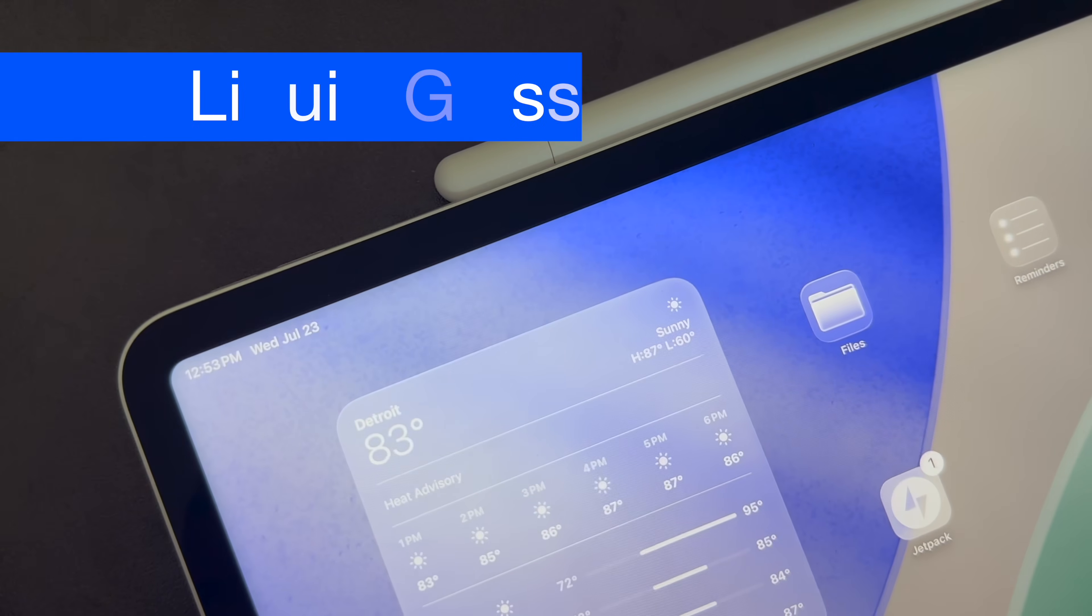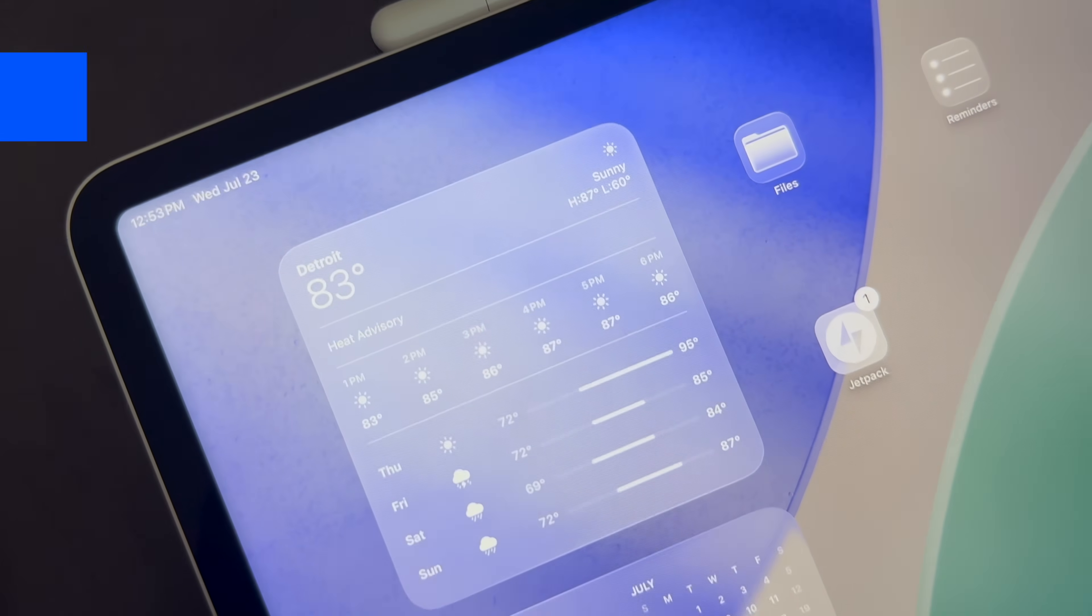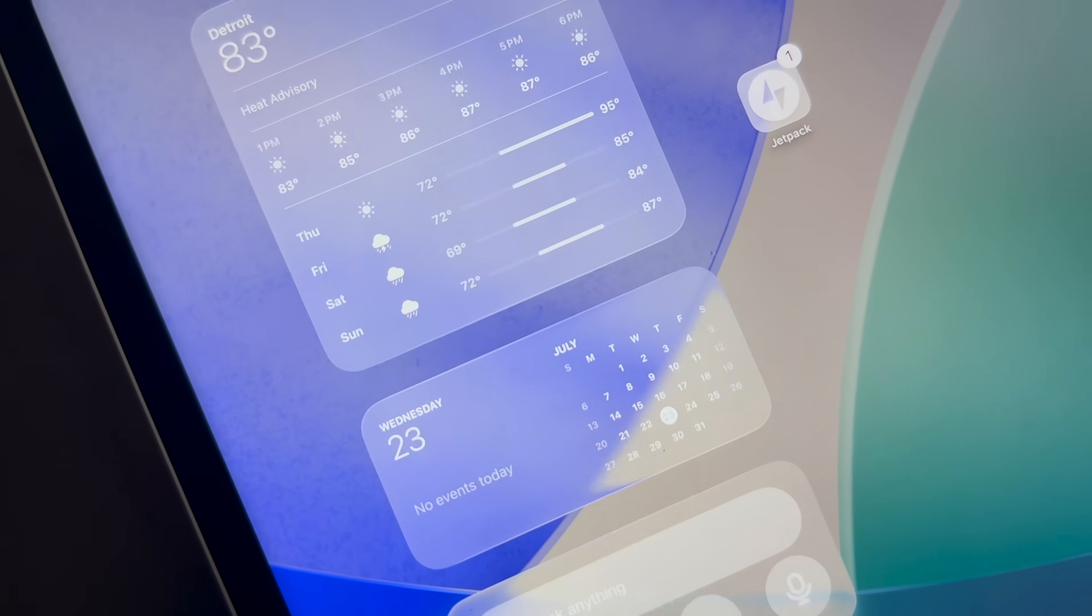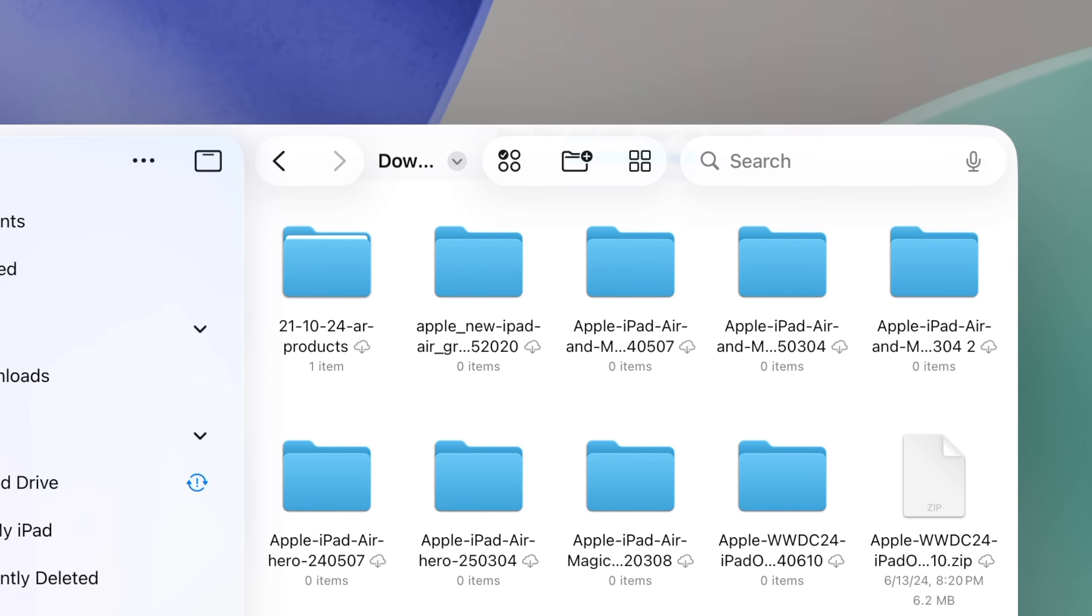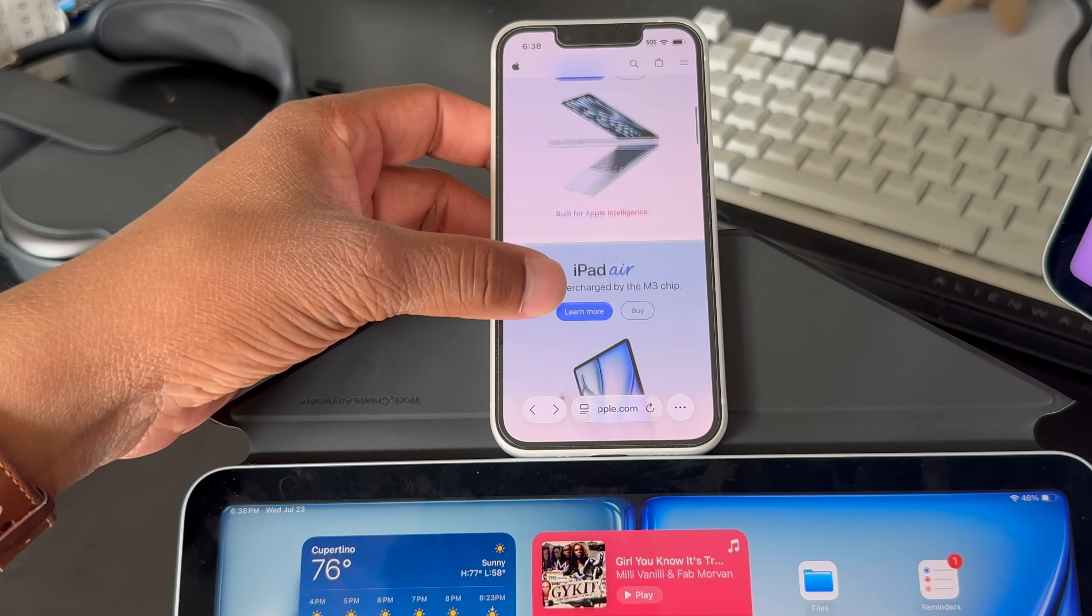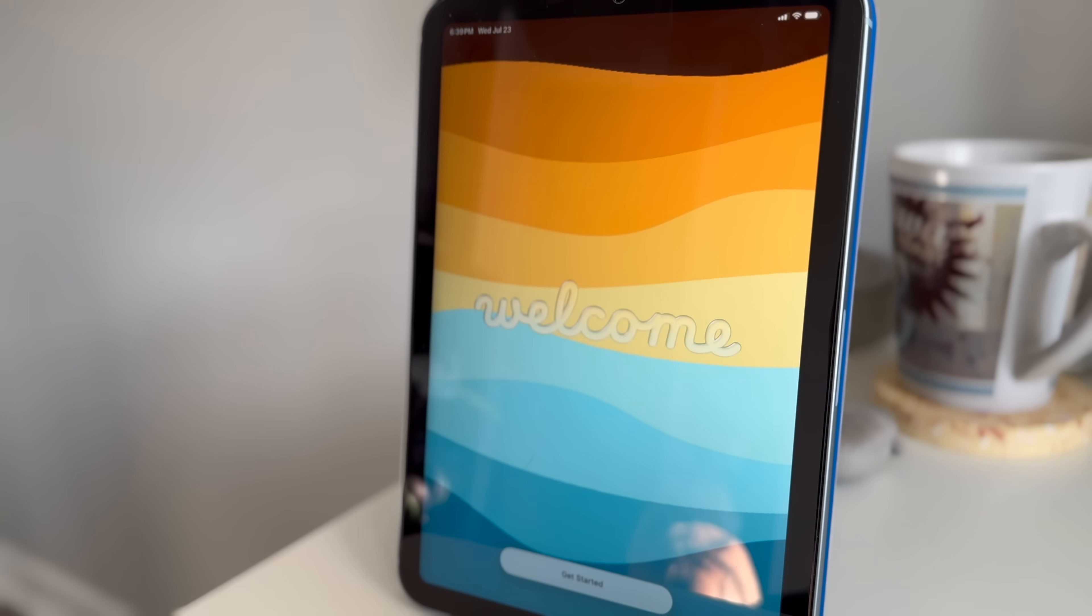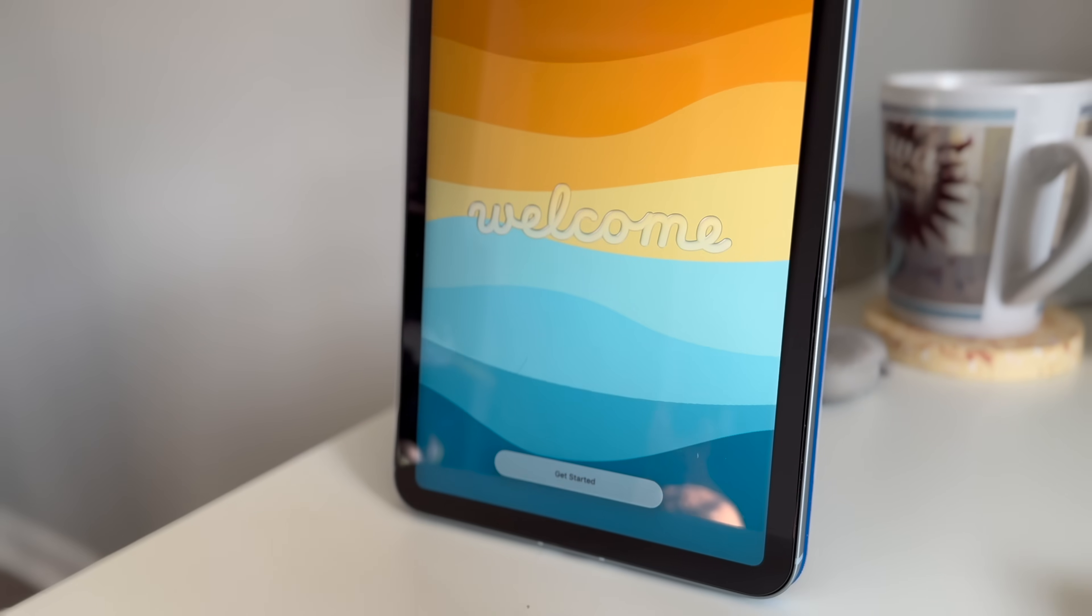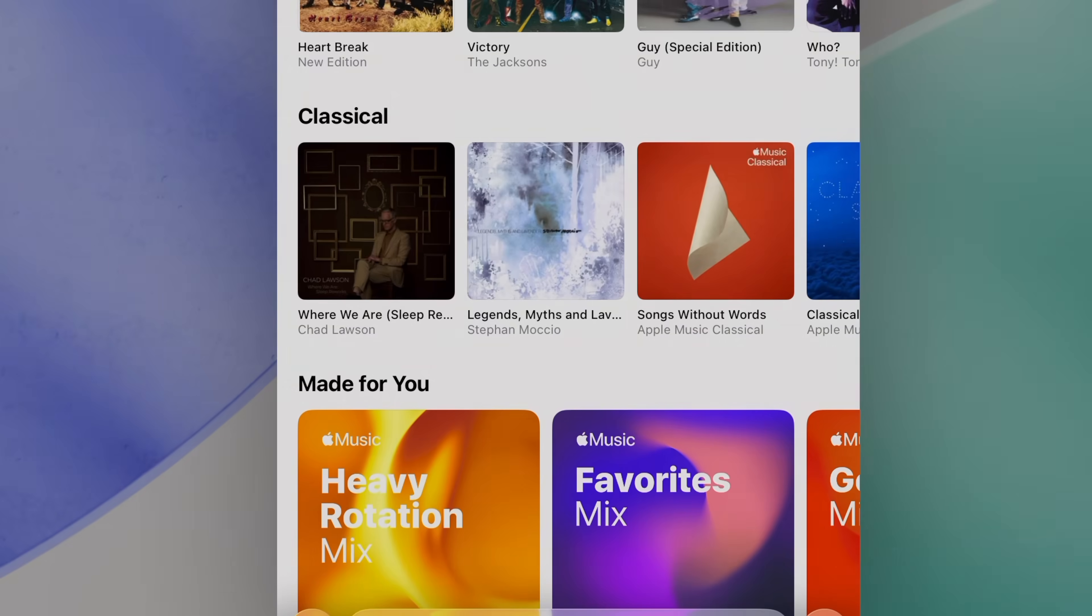You've no doubt heard by now about the new design coming to pretty much all of Apple's platforms this year. And you'll naturally see this across the entire system as you're using your iPad. What I found interesting about it is that you don't really feel liquid glass as much as you think you do. And you get used to it really quickly. On a smaller device like an iPhone or even the iPad mini, liquid glass is a bit more in your face. But on the larger devices where your content is taking most of the view, it's easy to kind of forget it's there.